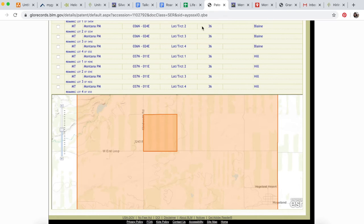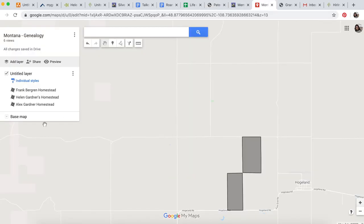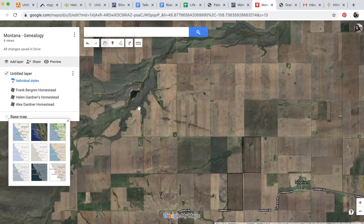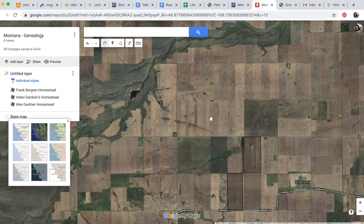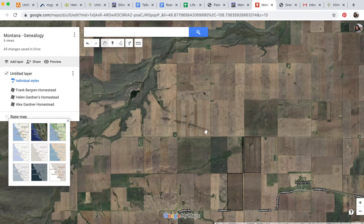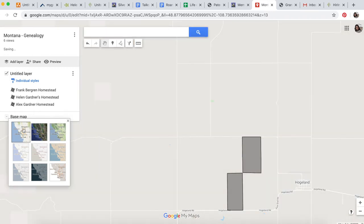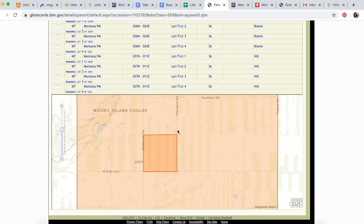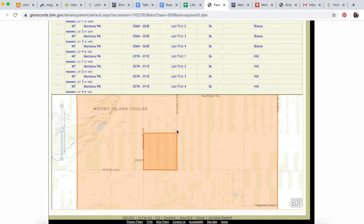There's a lake right there. If we click back and go to the satellite map, there's a lake there. So I think this is the plot we're looking for, and it would be the southeast corner.